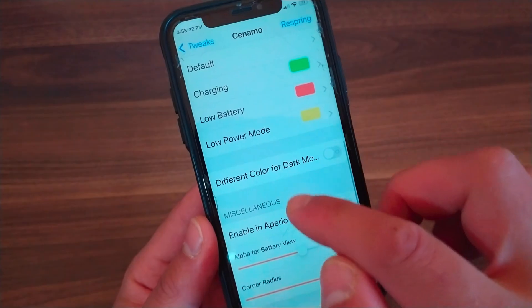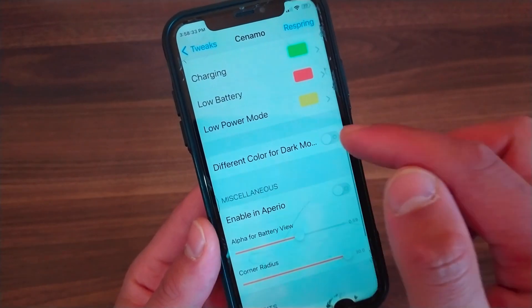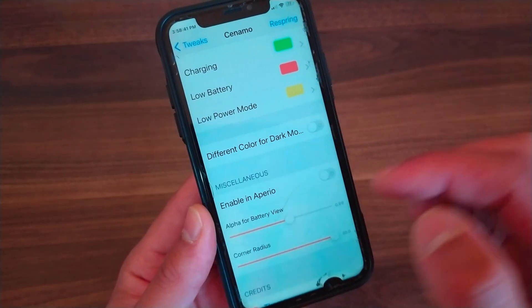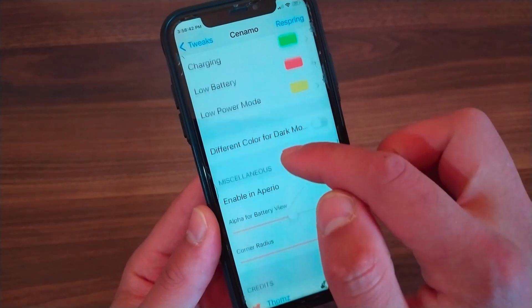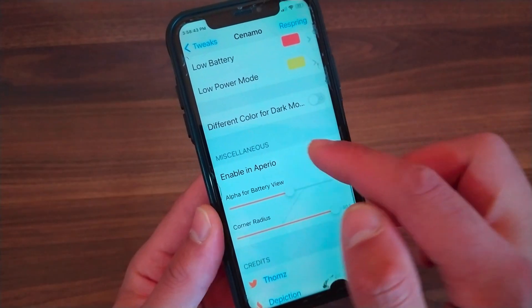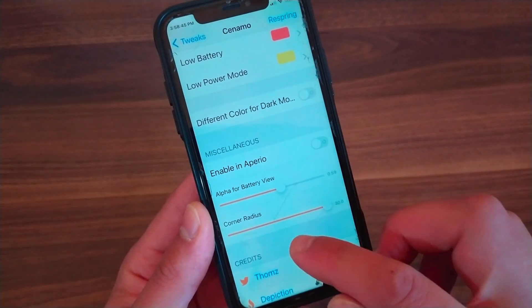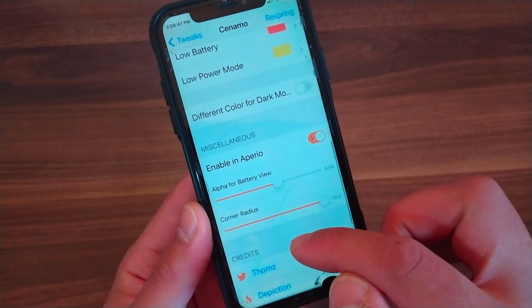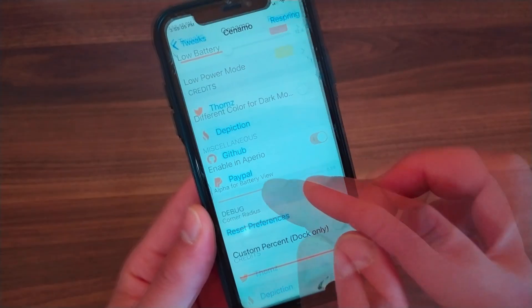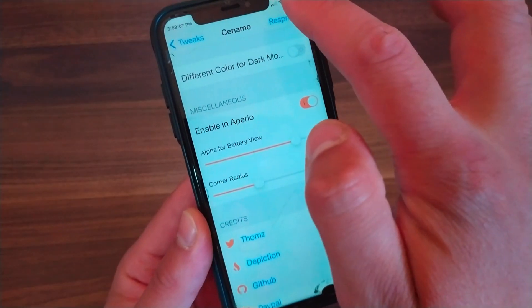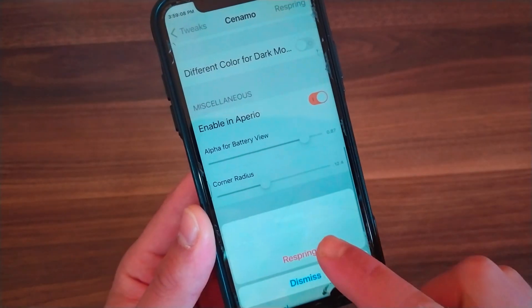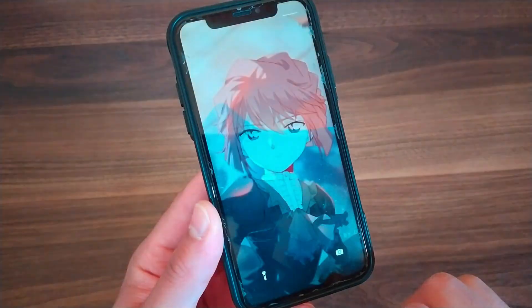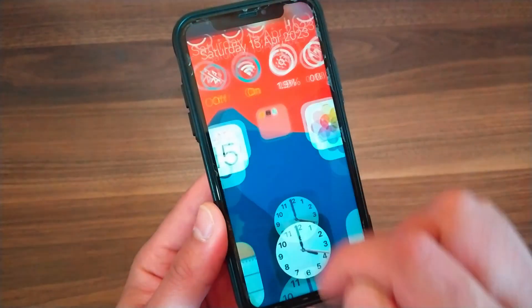Cinnamo Tweak also provides support for dark mode, allowing you to activate different colors for that mode. You can also find more options for the Period tweak, which will work only when you have Period tweak installed. After making any changes, make sure to respring your device to save and apply changes.